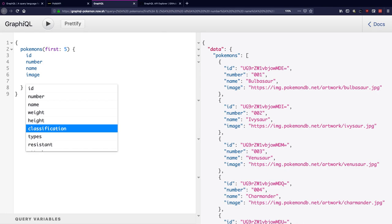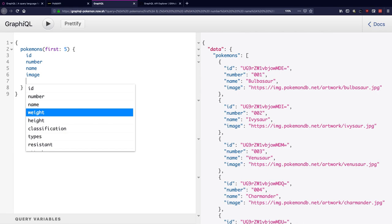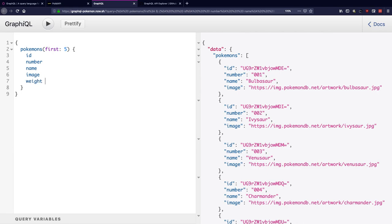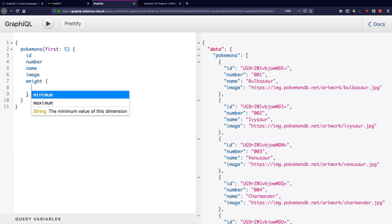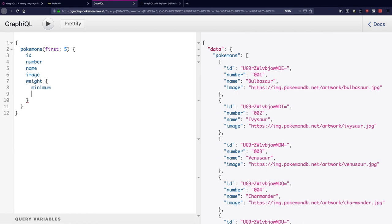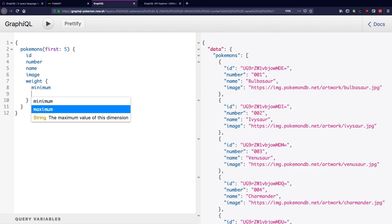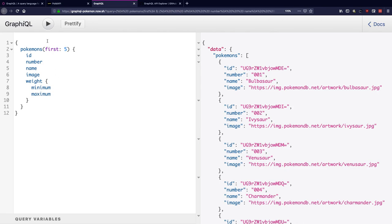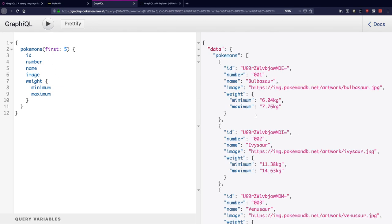I can just go and get these details from over here, so it'll be minimum and maximum. And now I have the details to show in my mobile application that the Bulbasaur Pokemon has a minimum weight of 6.04 kg and a maximum weight of 7.676 kg.